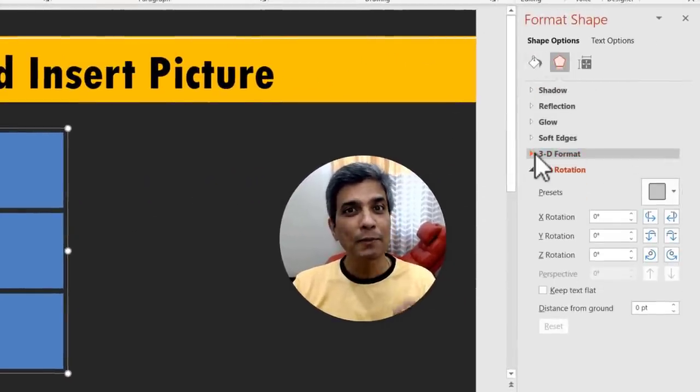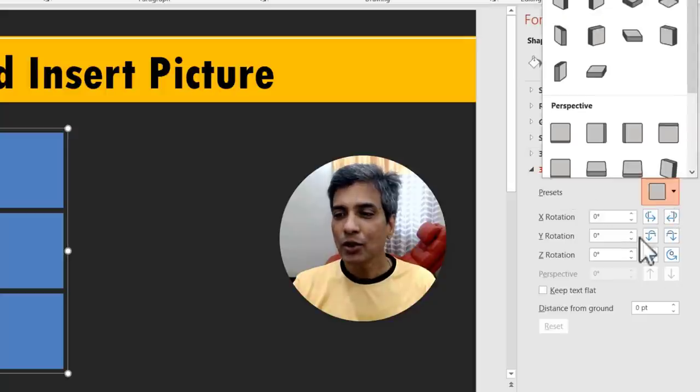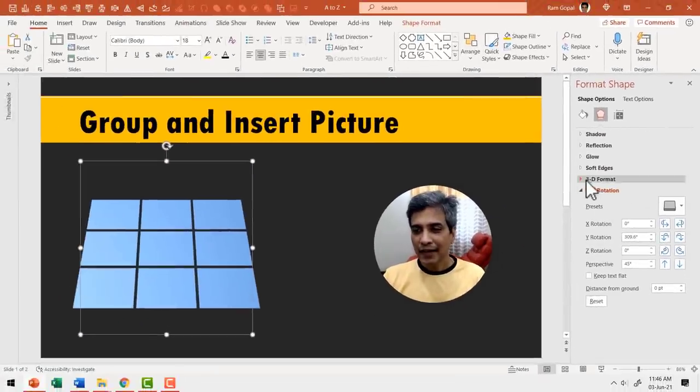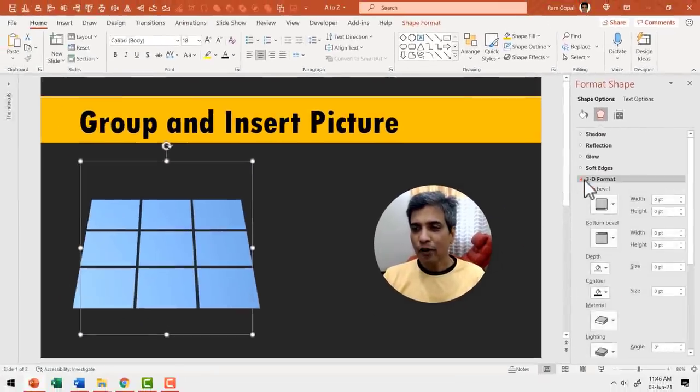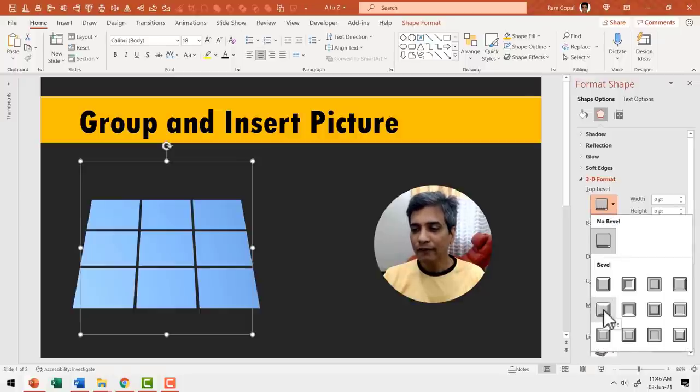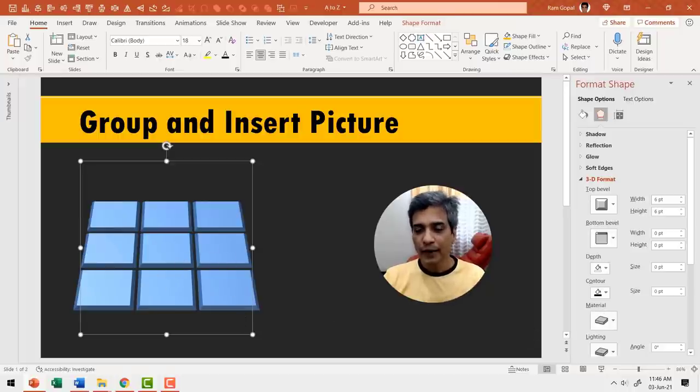First, I'm going to apply 3D rotation. Let me use this simple perspective. Then let me go to 3D format and to top bevel. Let me apply one of these options and then I'm going to insert a picture to fill this group.